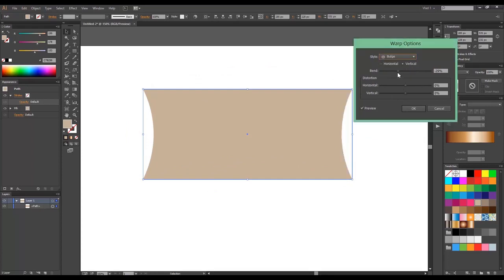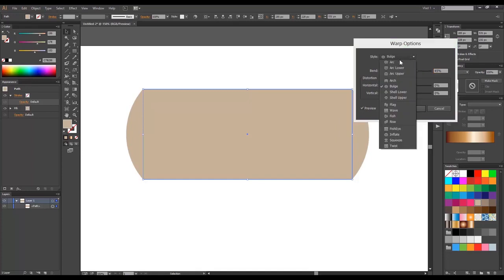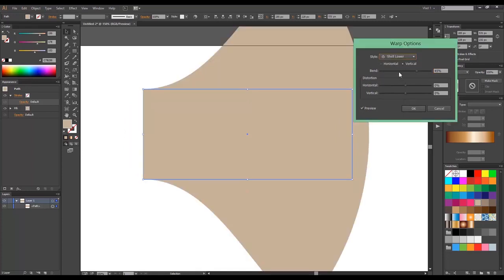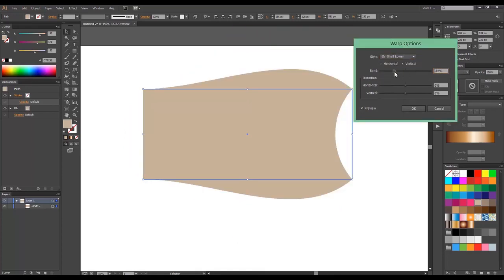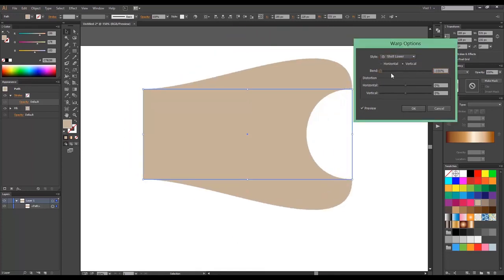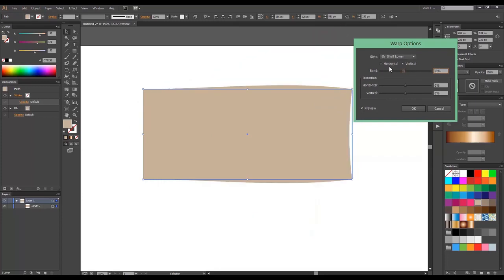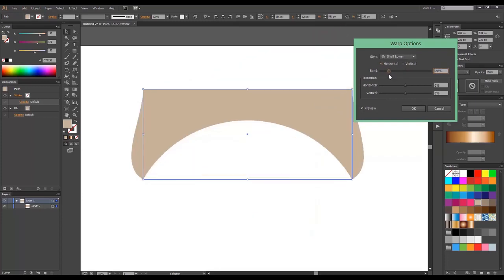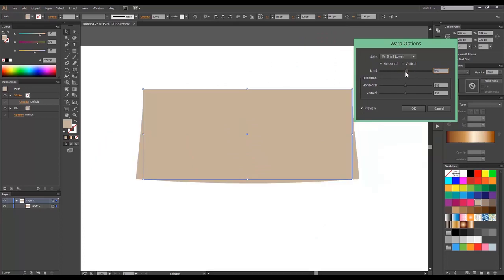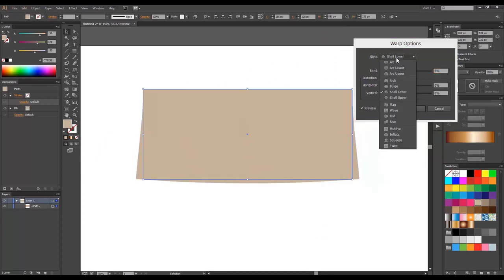Then you have Bulge. Shell Lower. This one is pretty interesting. You can make it vertical as well. And see what happens. You can also adjust those.